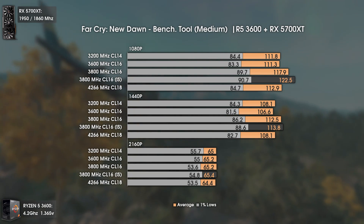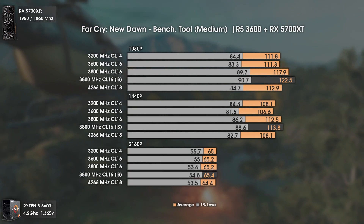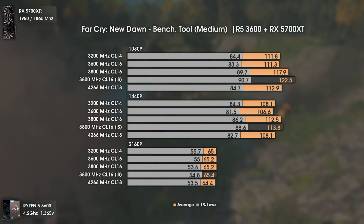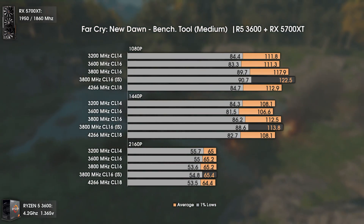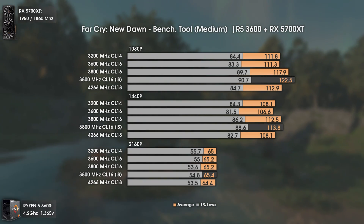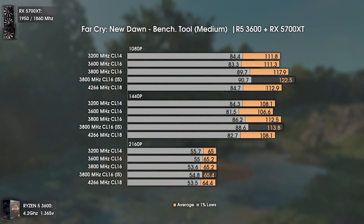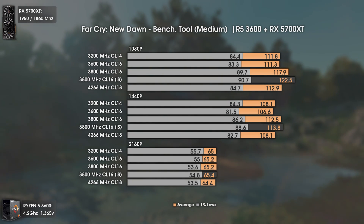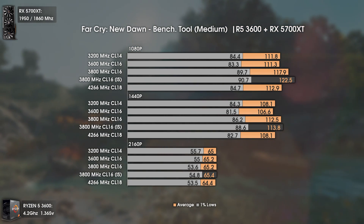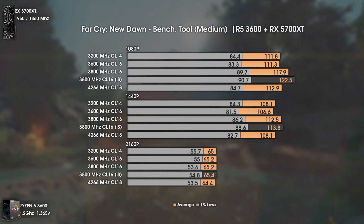The gains are not massive on average, but mainly visible in the 1% lows, where the difference is bigger percentage-wise. Once we go over 3800MHz, the Infinity Fabric decouples and its frequency becomes half your true RAM frequency instead of being equal to it — hence the 4266MHz results.